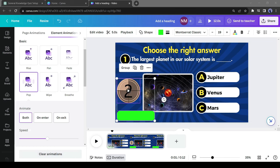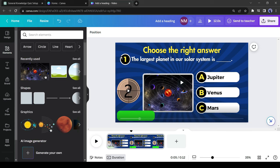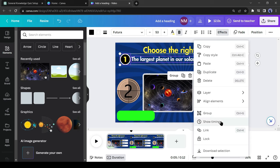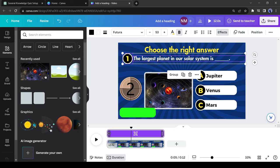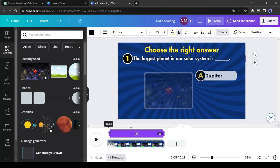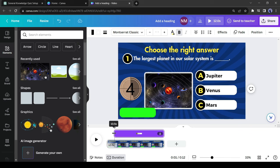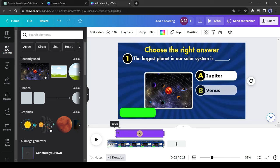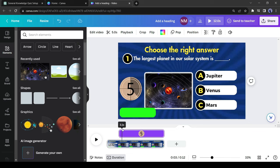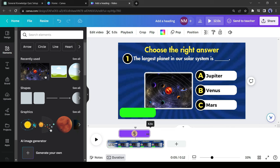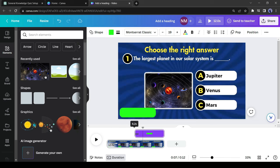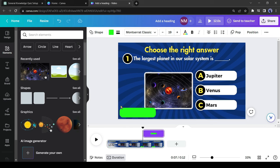Now the most important part: adjusting the animation timing. Select the question and question number, click the three-dot menu, and click 'Show Timing.' I want the question to appear half a second after the video starts, so I'll set the starting point to 0.5 seconds. For the first answer, set the starting point at 1 second. Set answers 2 and 3 at 1.5 and 2 seconds respectively. Set the timer to start after the third answer appears, and adjust its end point to 5 seconds after it starts. The green box should appear after the timer ends — set the green box starting position after the end of the timer.